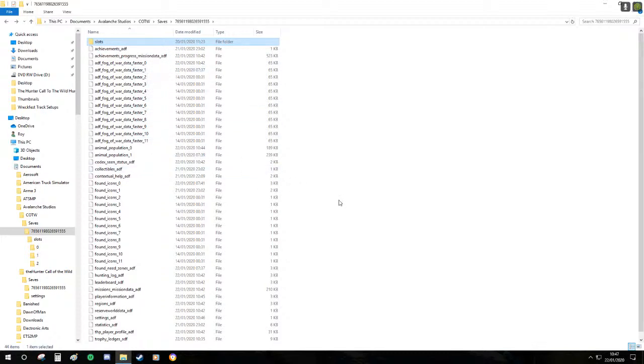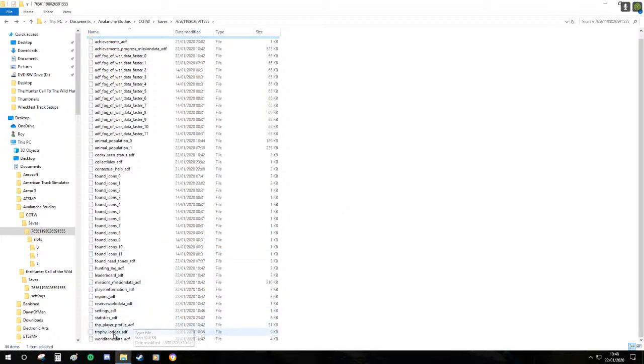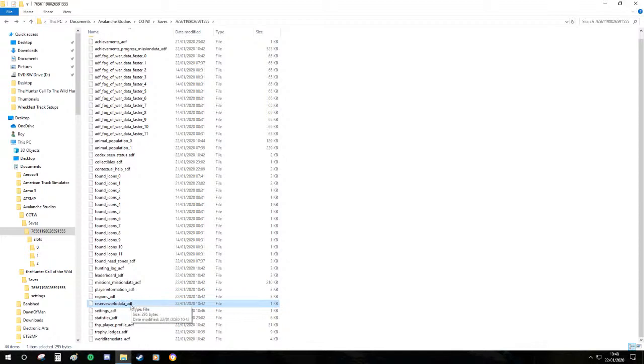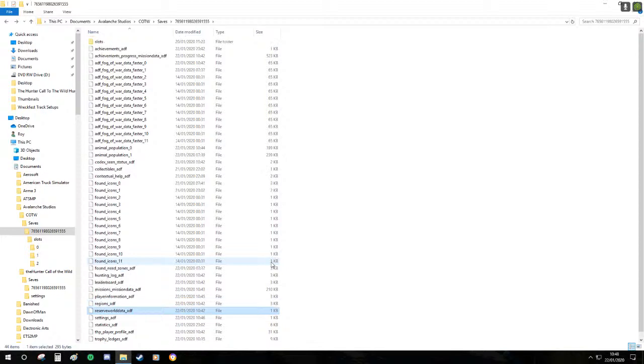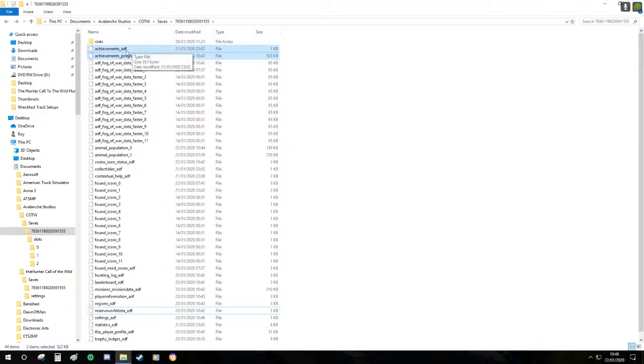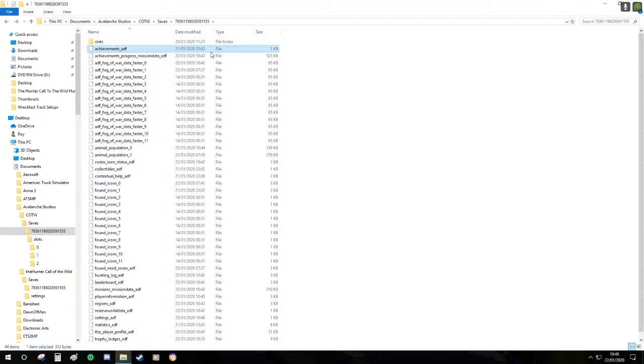It'd be better if each region had its own slot, that would be a lot easier to work with. Unfortunately I don't know how to reset your world data for a specific reserve. I believe that they're all stored within here and you can't segregate them into specifics unfortunately.